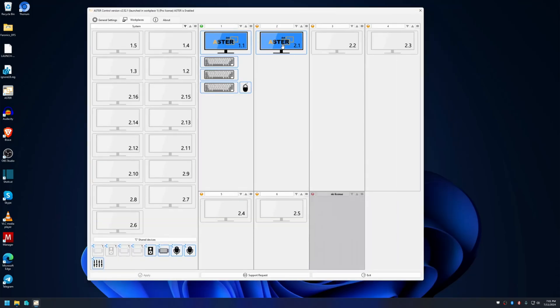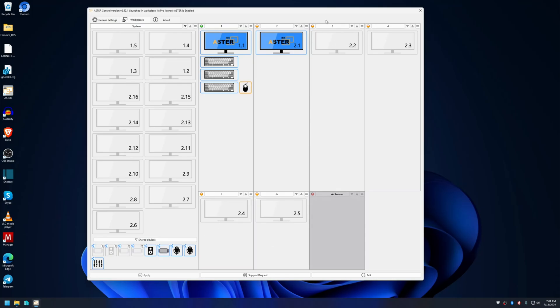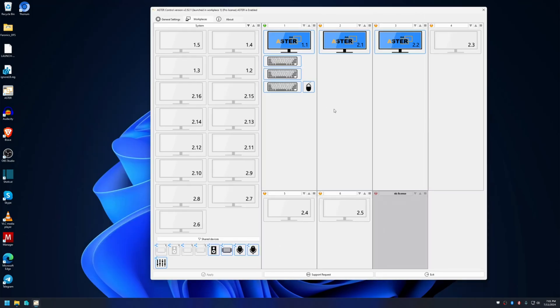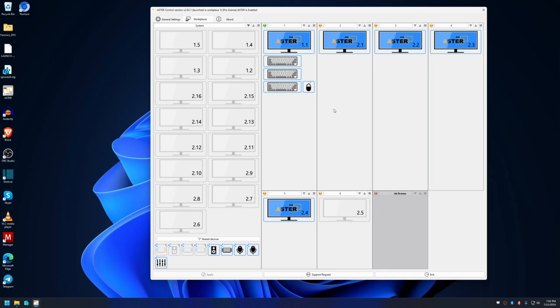As you can see, the workplaces are starting now. That's about it for this video. If you have any questions, then comment in this video. If you like this video, then don't forget to like and subscribe to my channel. Have a good day.